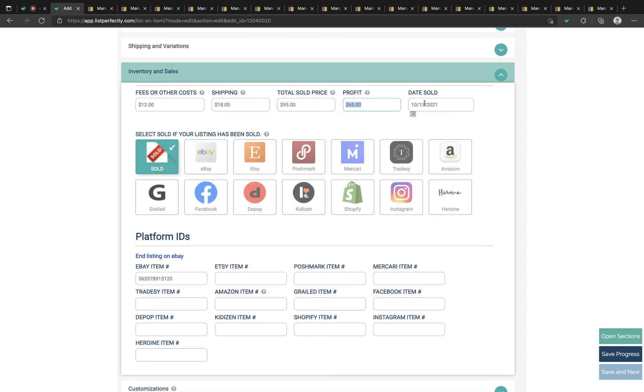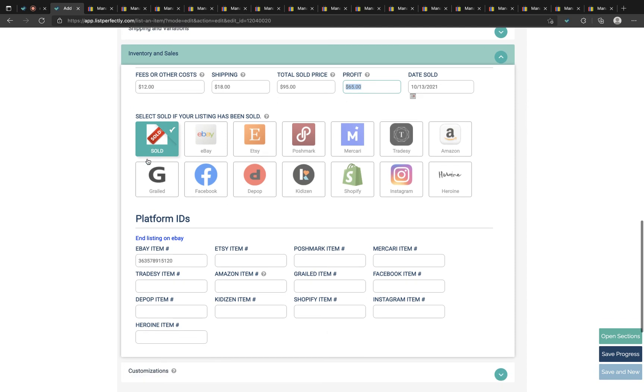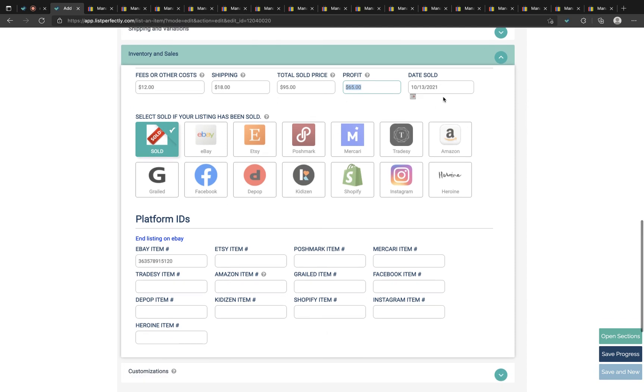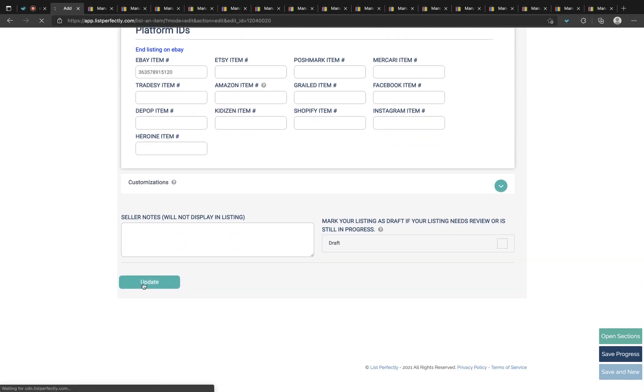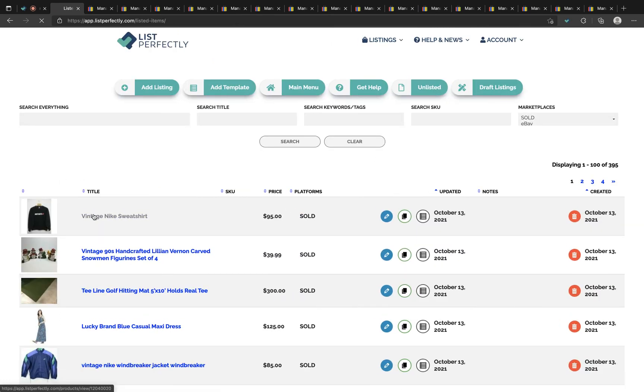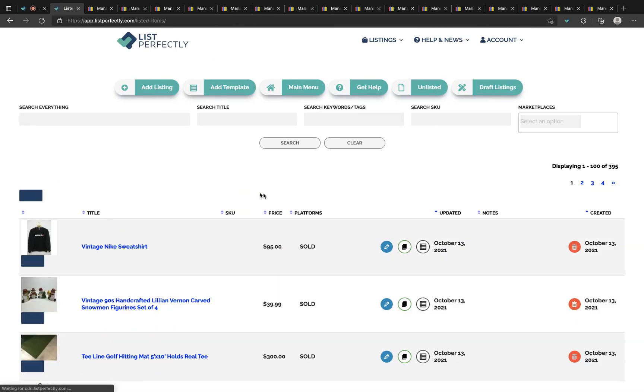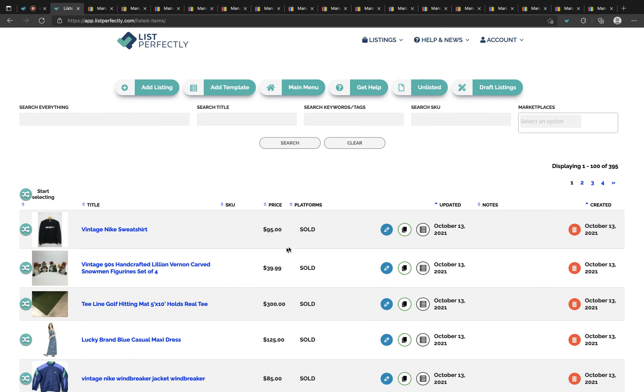You'll get the updated analytics with the date added when we mark the listing as sold. Once this is done you can choose update and you'll be directed back to your List Perfectly catalog. You can see the listing has a sold status with no marketplace linked to it. That is how you would mark sold from the List Perfectly catalog.